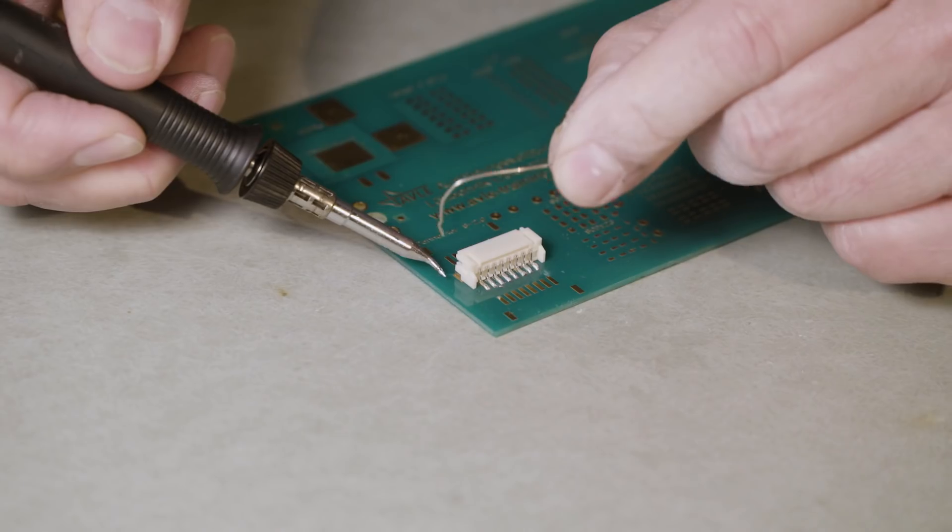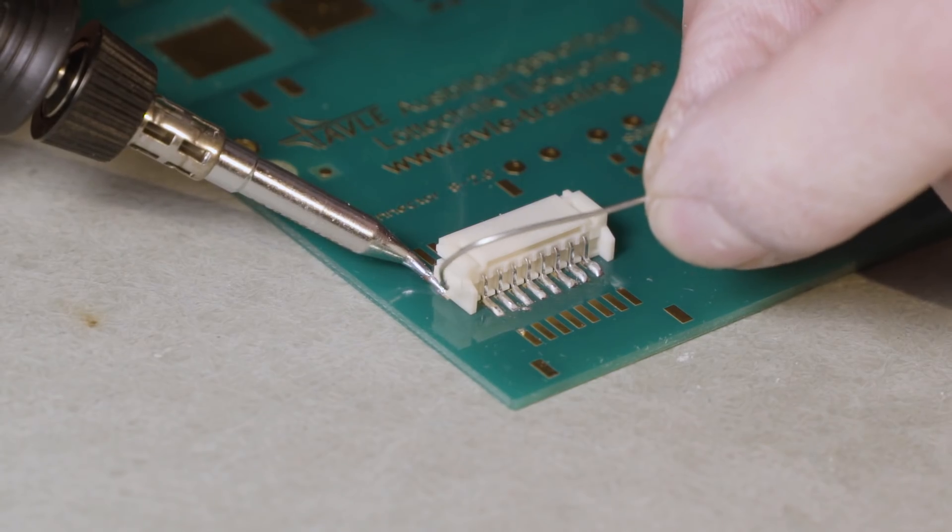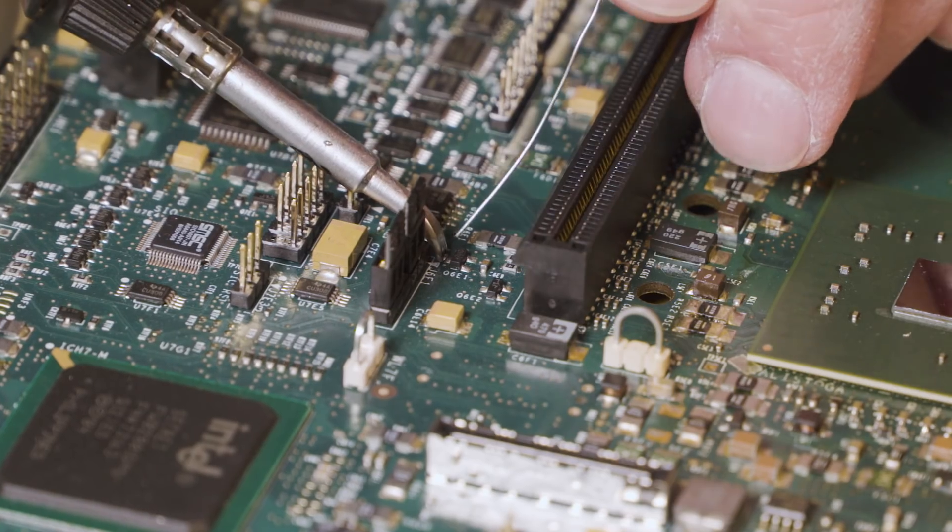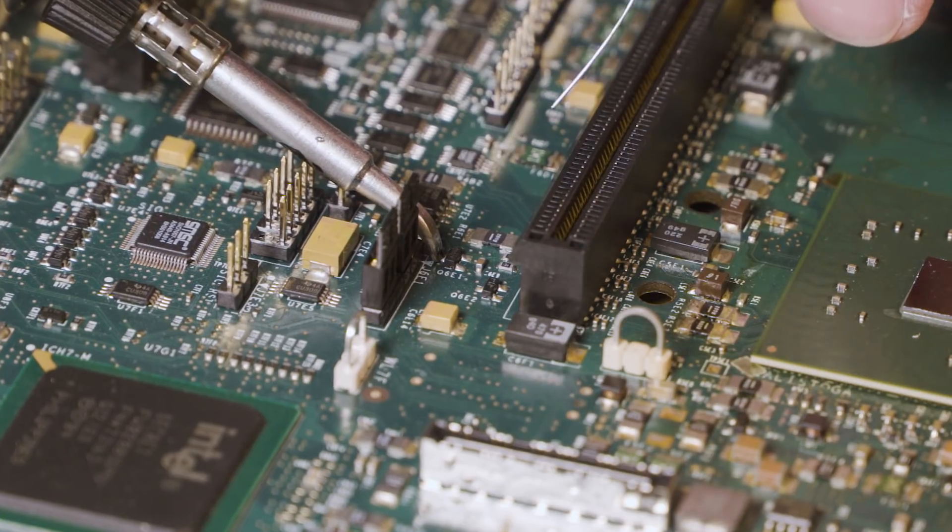Some swear that band tip types are the ideal solution to reaching hard to access solder joints.